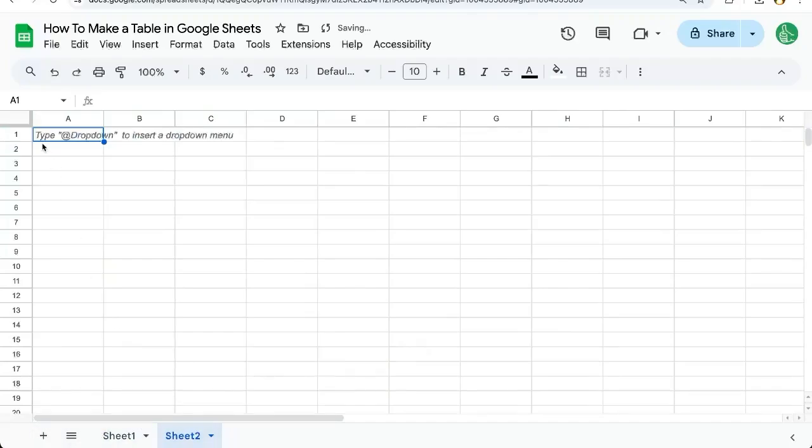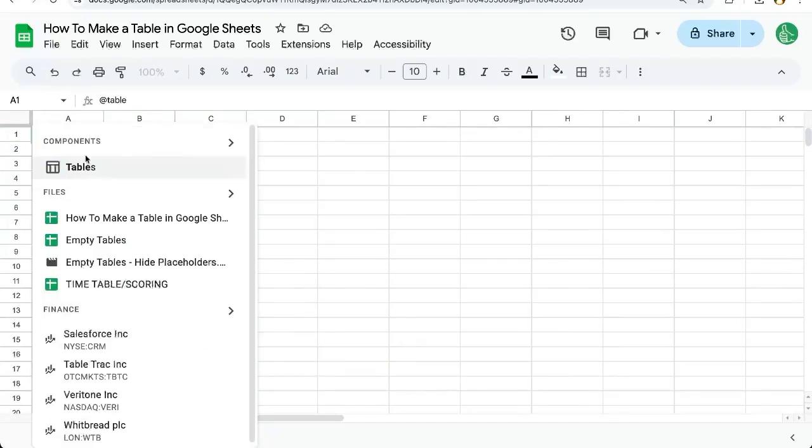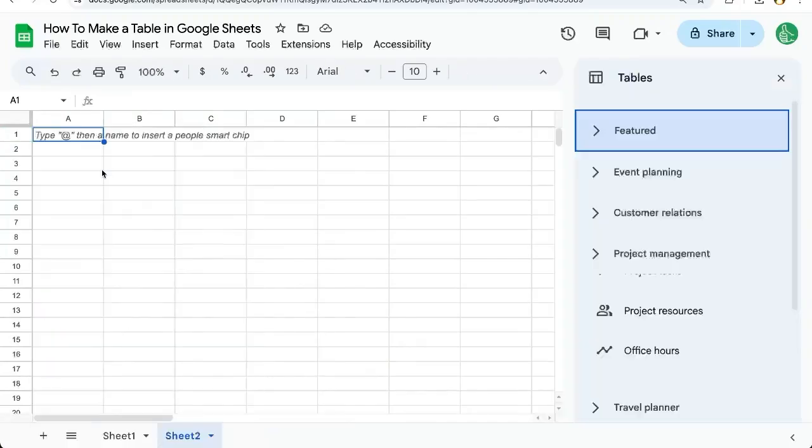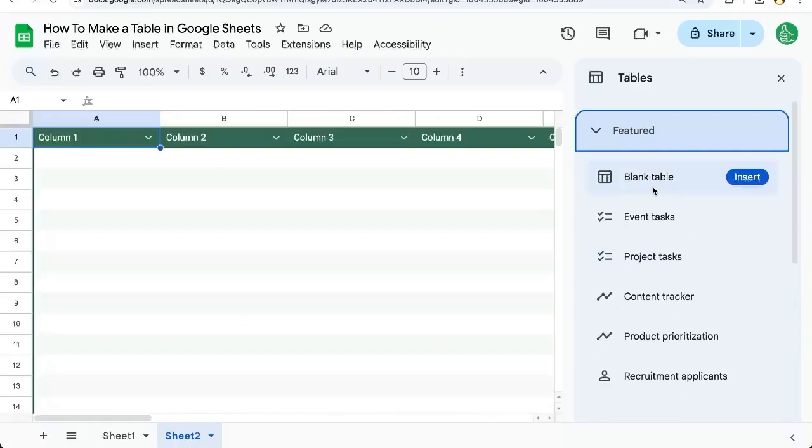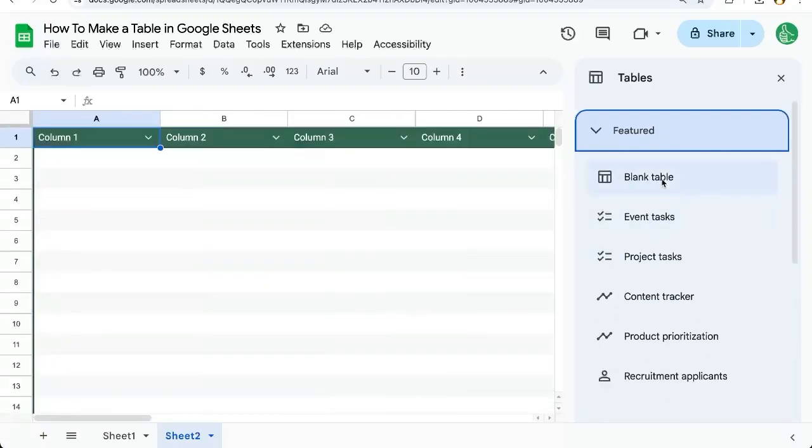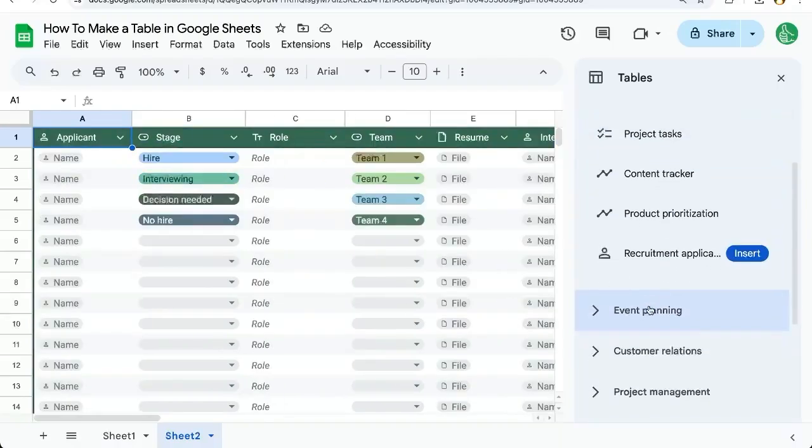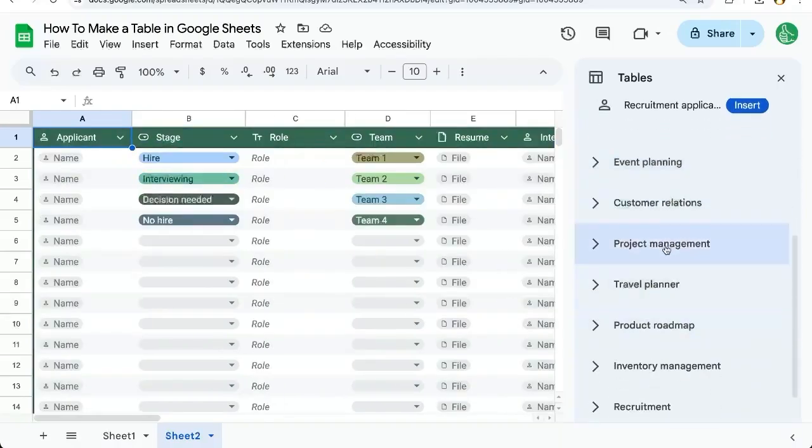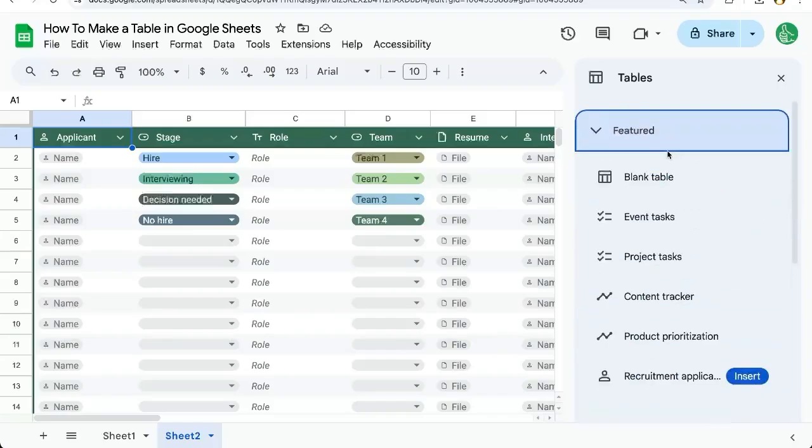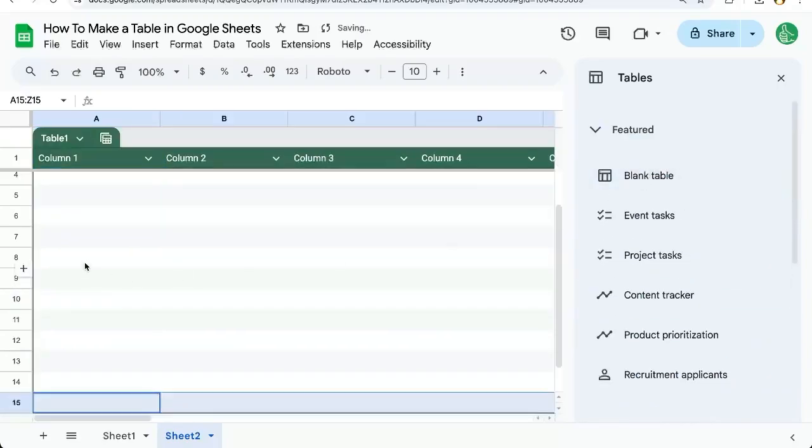So we're going to create a new tab here. You can start typing table and find tables. Here we can insert any of the featured tables. We have event planning, customer relations, project management. But in our case, let's create a blank table.